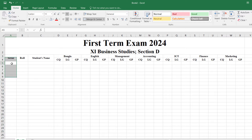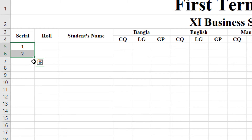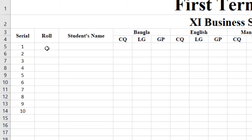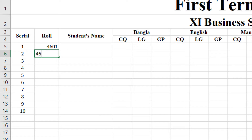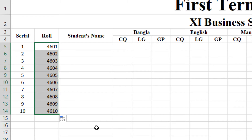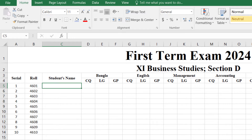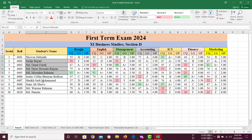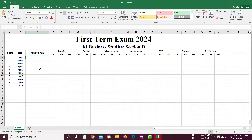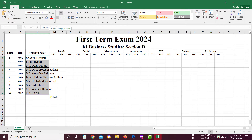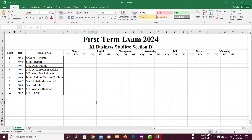Now I am giving serial number 1, then 2. The easiest way is to select 1 and 2, then drag down up to 10. Then student's roll: 4601, then 4602, in this way up to 10. If you need more, you can extend it. Make it central alignment. Then student's name — I am taking the name from my copy, or you can write it. Copy and paste using Ctrl+V.